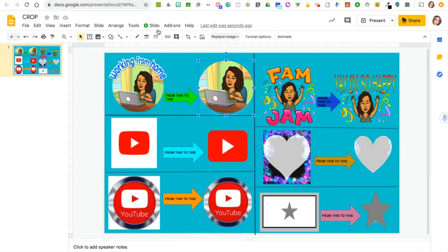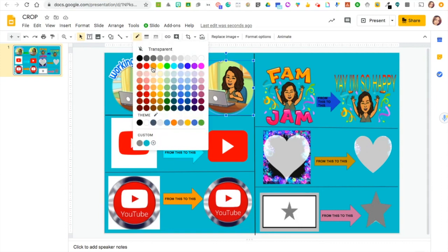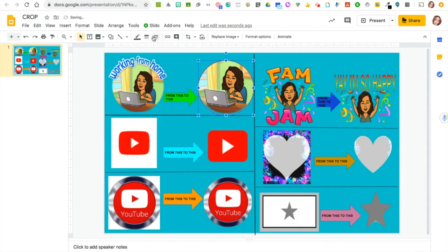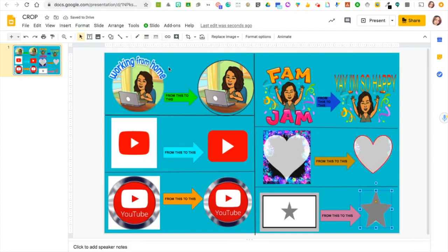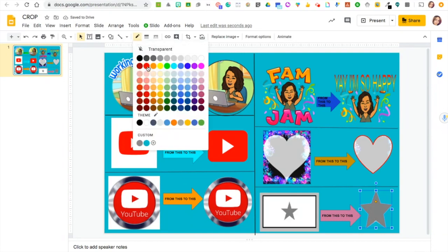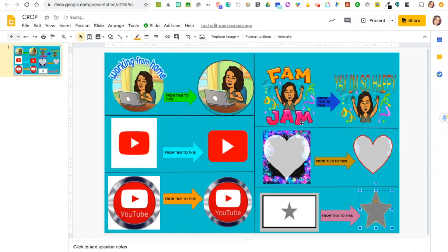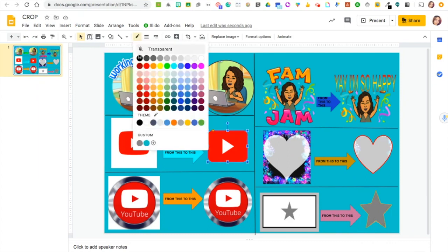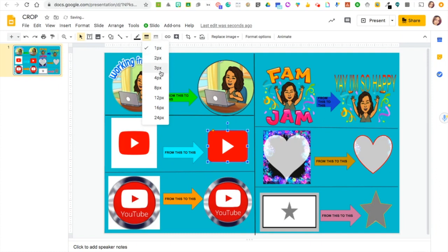One more tip: you can add a brand new frame to your cropped shapes by clicking the border color marker, selecting the color of your outline, then clicking on the lines and choosing how thick you want your frame to be. I'm giving each shape a different color and different thickness to the outlines.